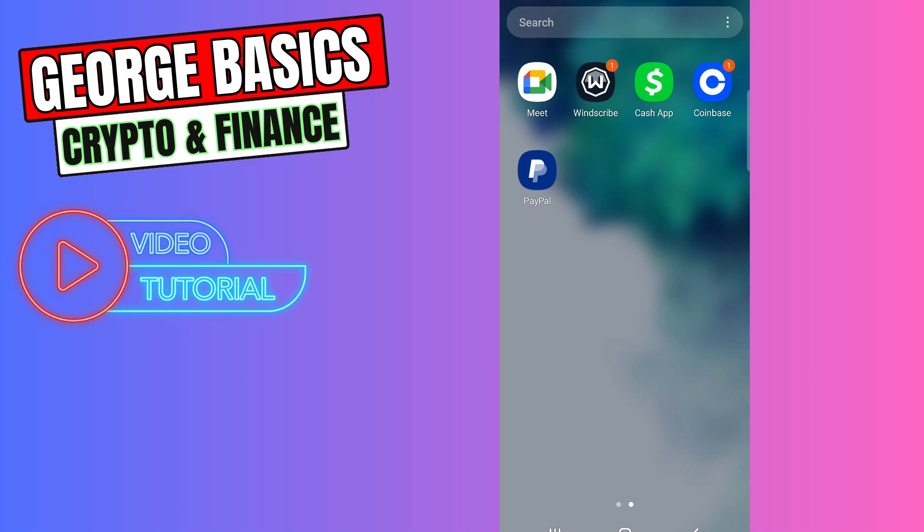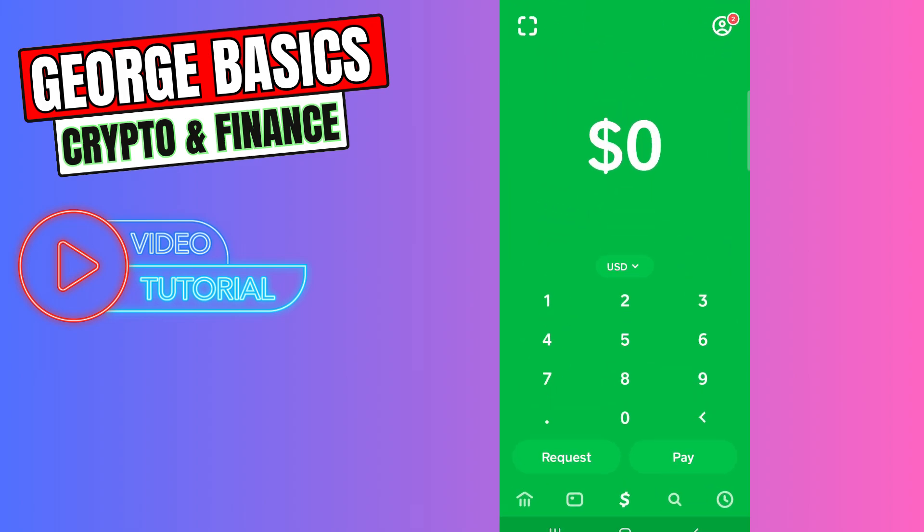Hello guys, welcome back to George Basics Crypto and Finance. In this tutorial, I will teach you how to change your address on Cash App. First of all, you need to open your Cash App.